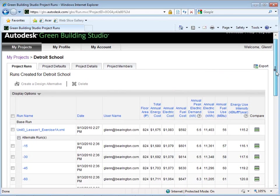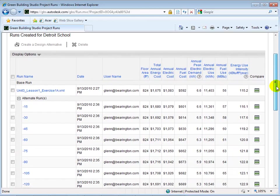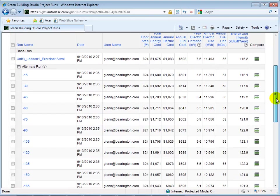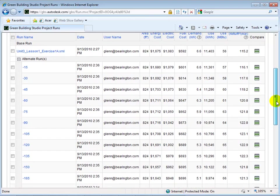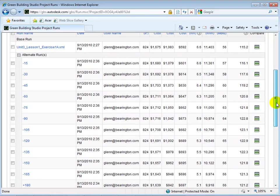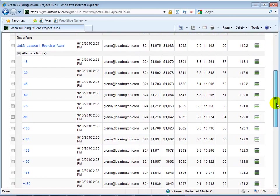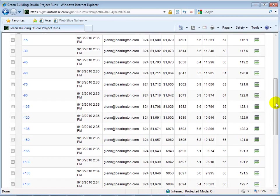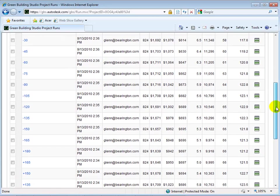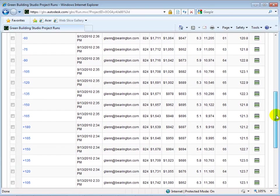Now, we can review the results and find the building orientation that results in the lowest annual cost. After scanning the data, this optimum orientation is 180 degrees.